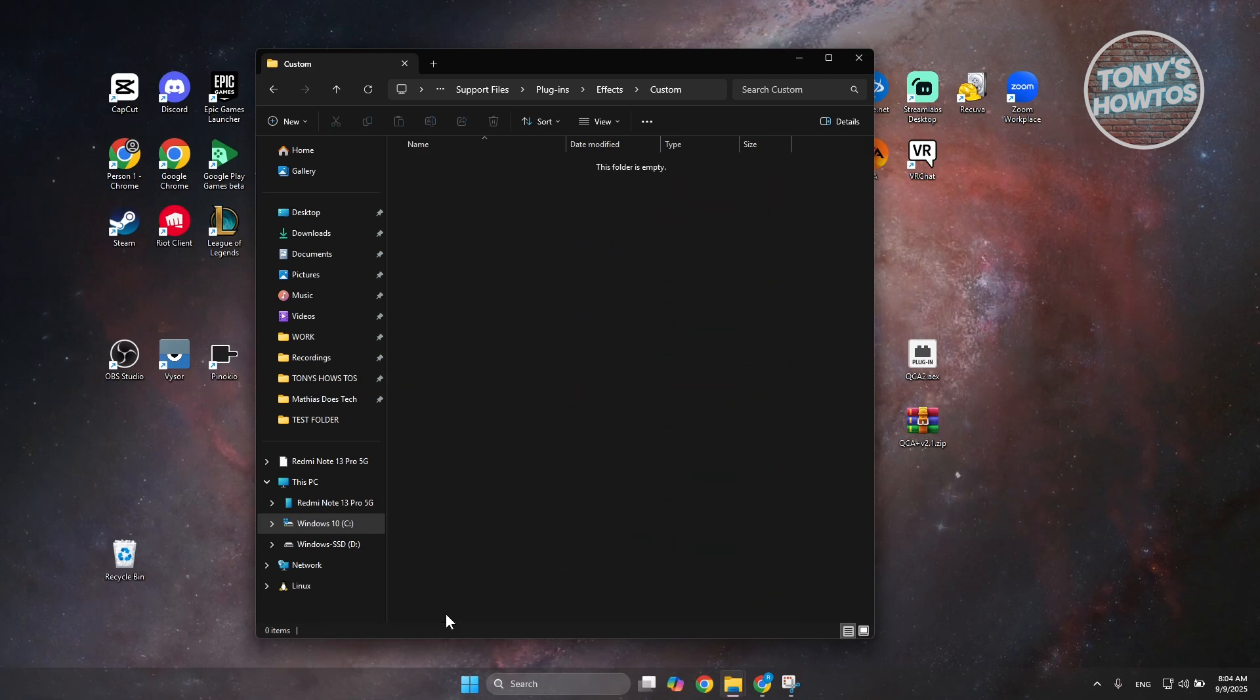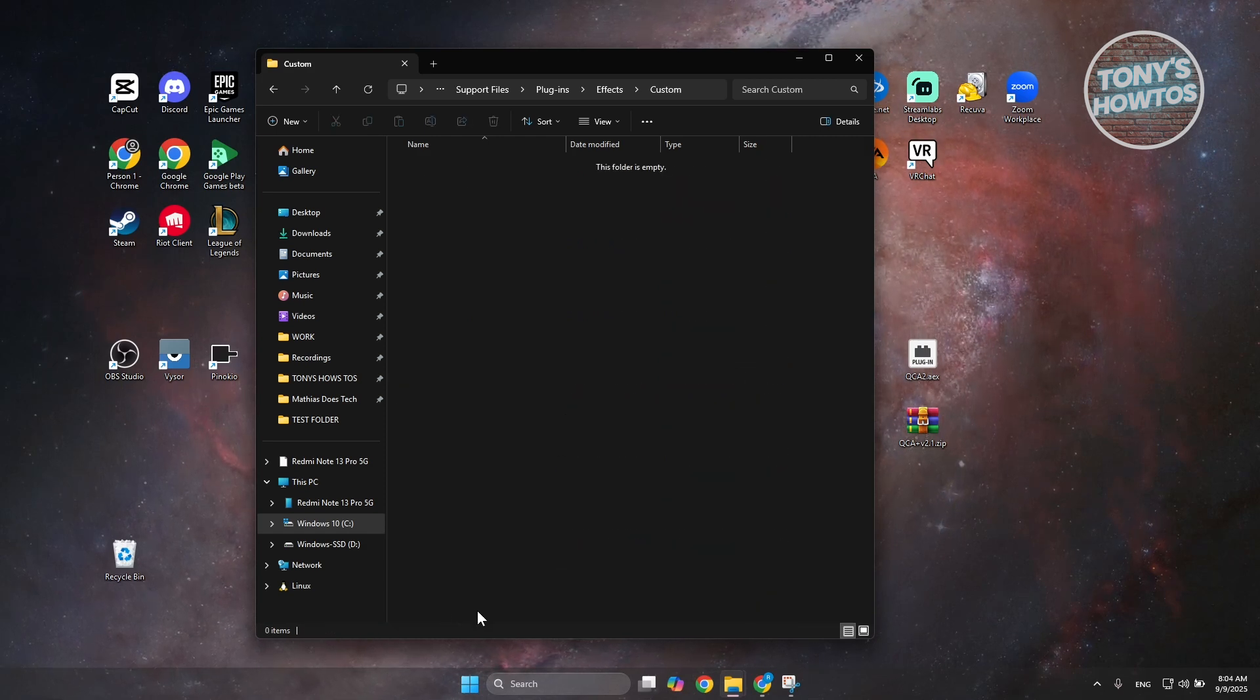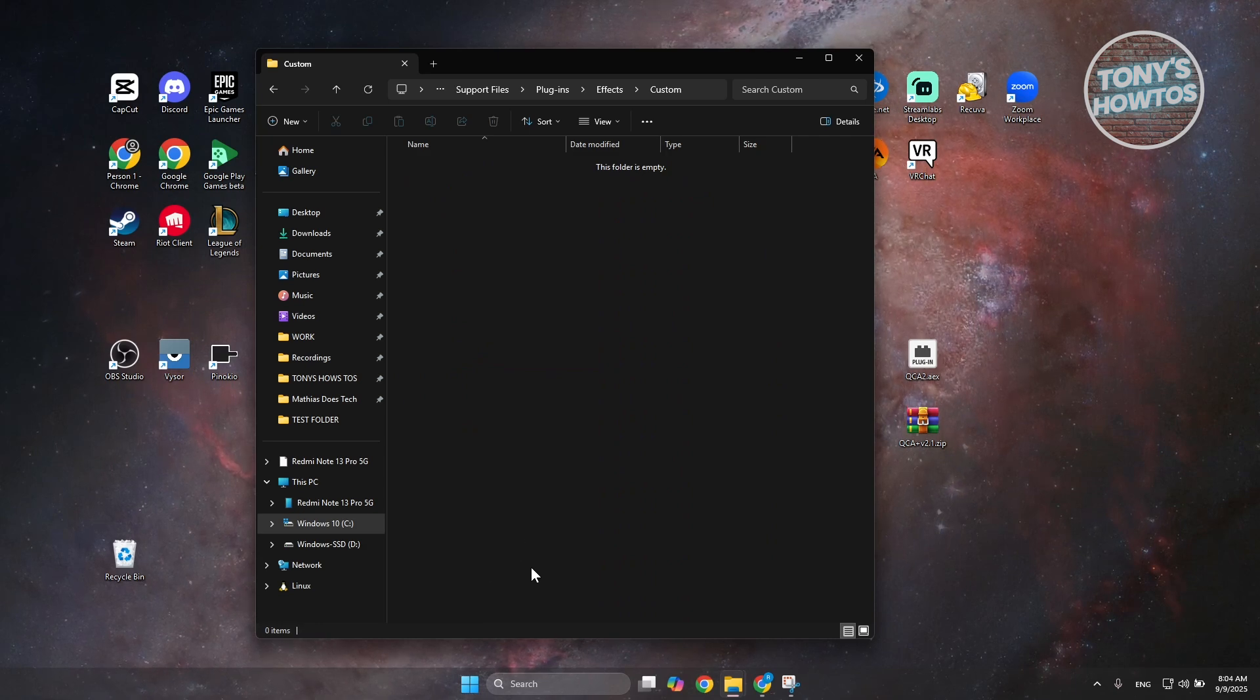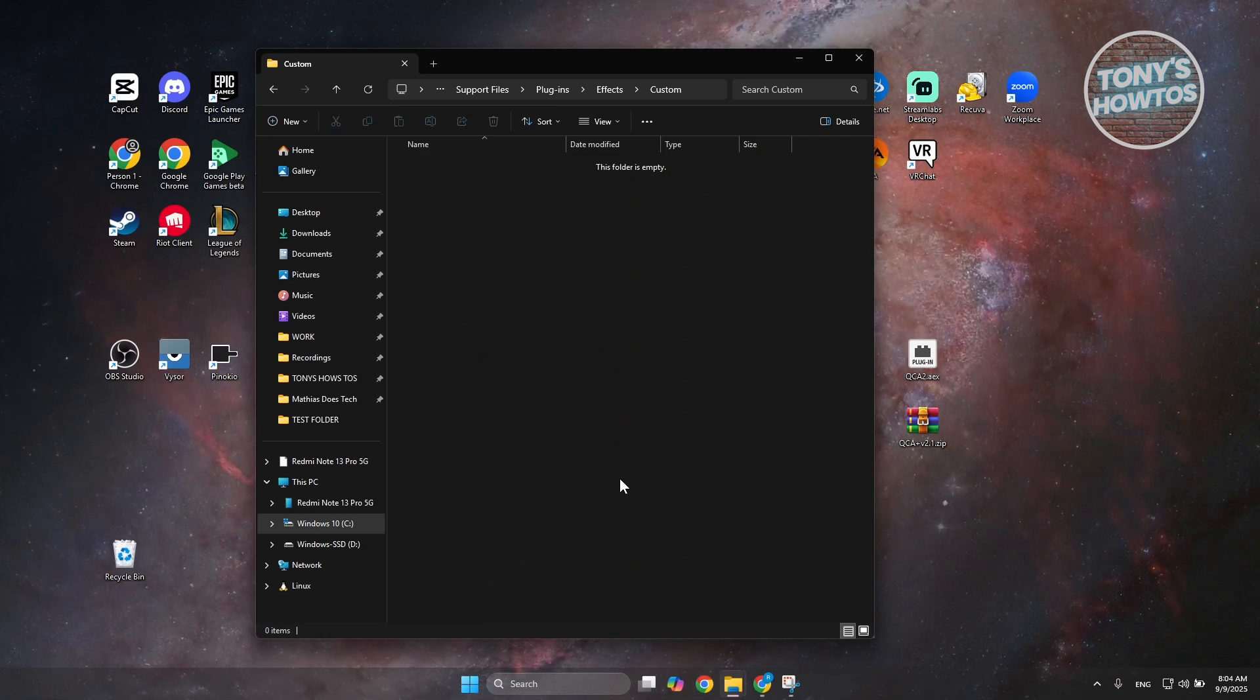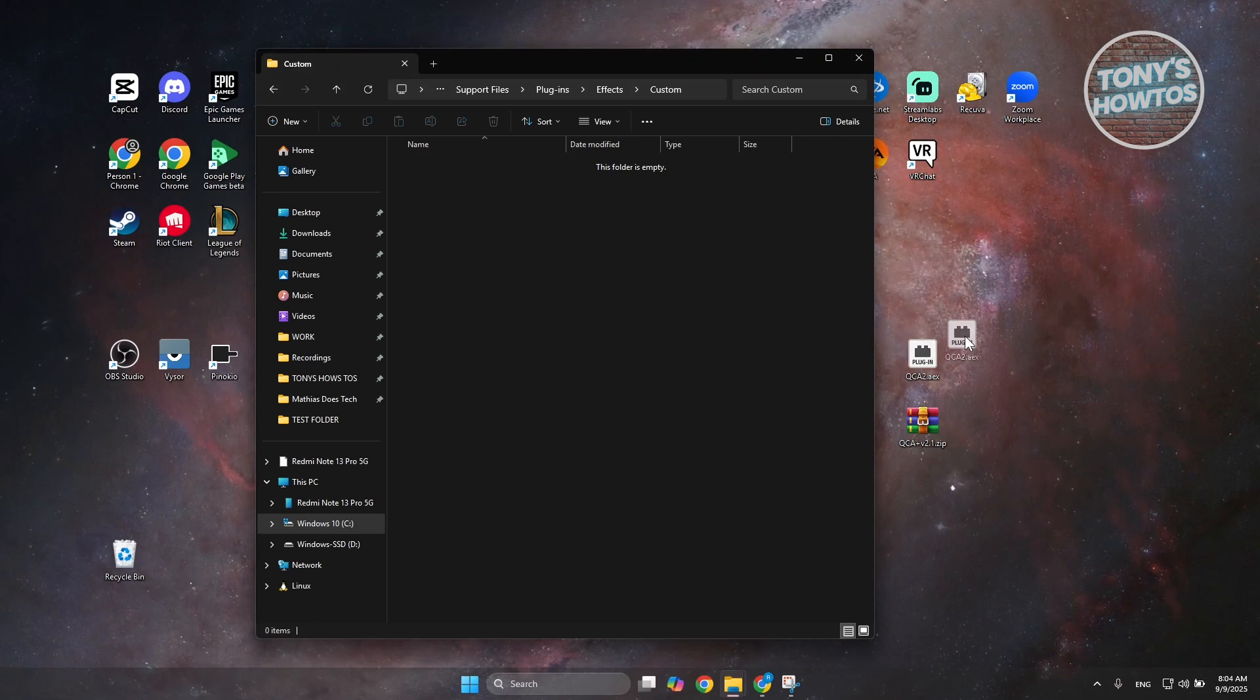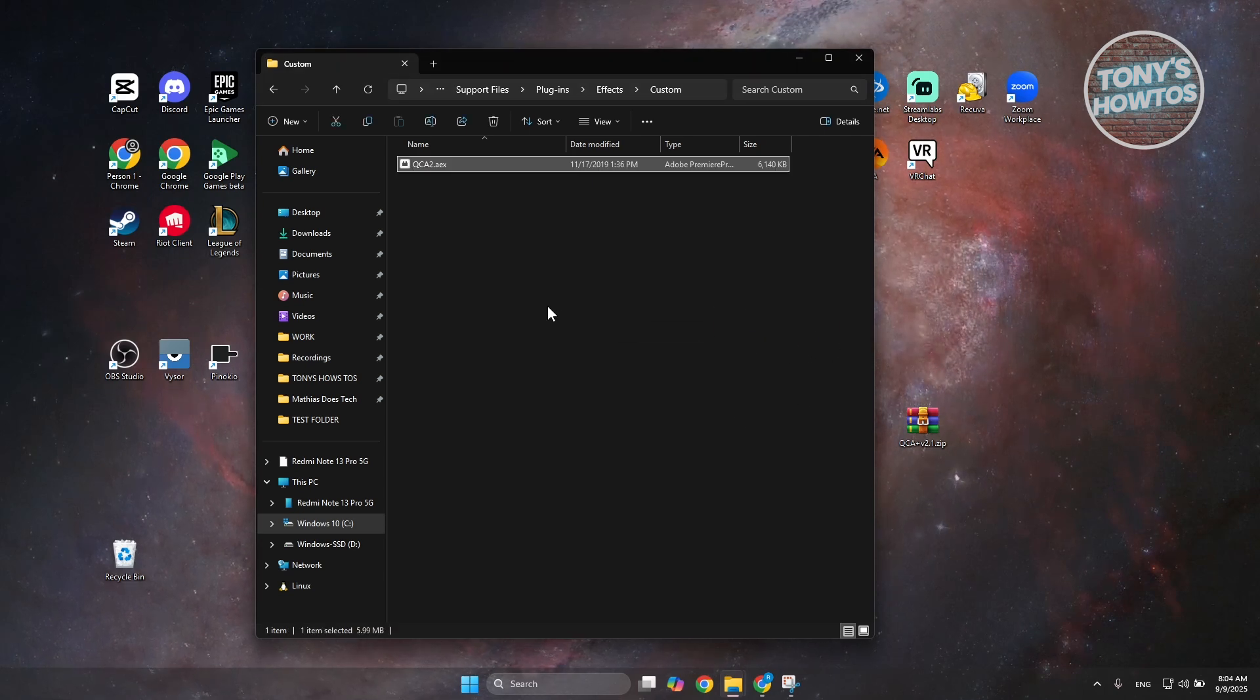Let's double-click on it. Now, we are creating folders here for organization purposes so that you know which plugins you've added yourself. Let's go and drag the .aex file here.